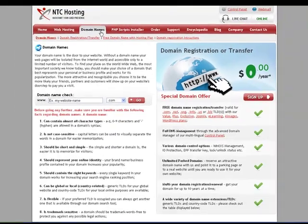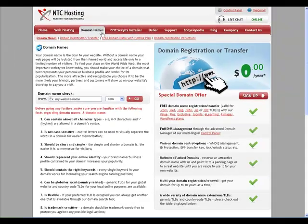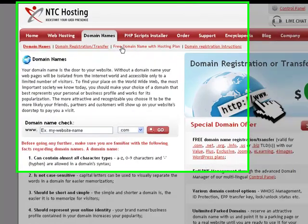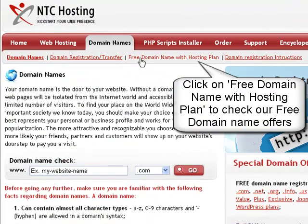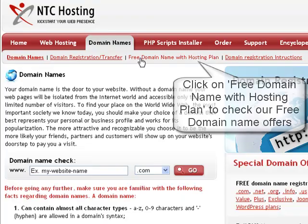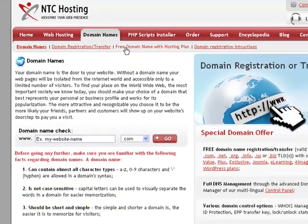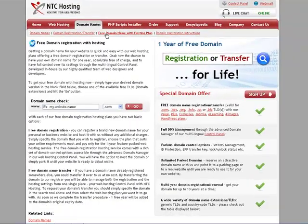In the domain name section, you will see we offer a variety of domain options. In this example, you need to click on the link titled Free Domain Name with Hosting Plan to see our free domain name offers.